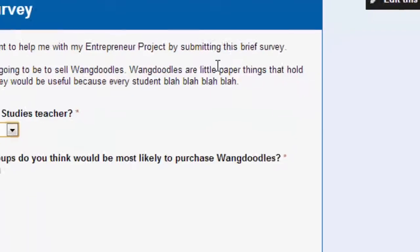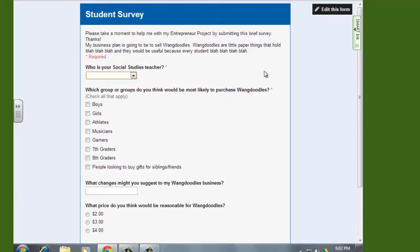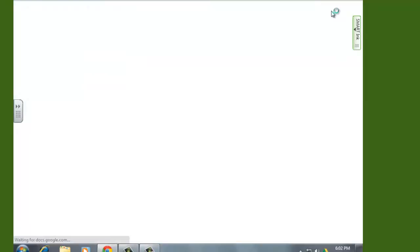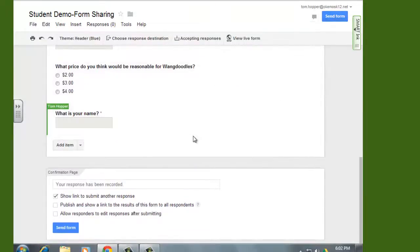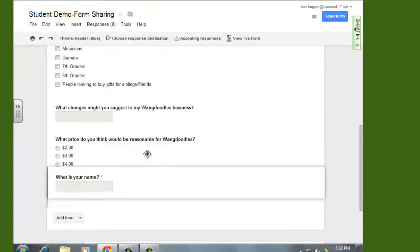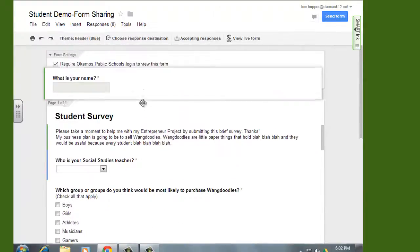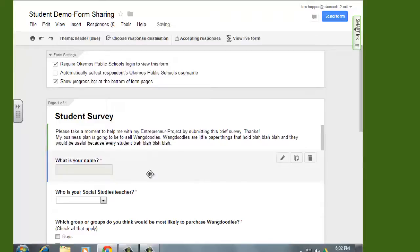When I view that live form I can see the new question is there. But I think I want that to be the first question, so let's go back in and edit the form. We simply click and drag — 'What is your name?' I want that to be the first question the students see, so I just drop it in there. It's as simple to reorder things as that.